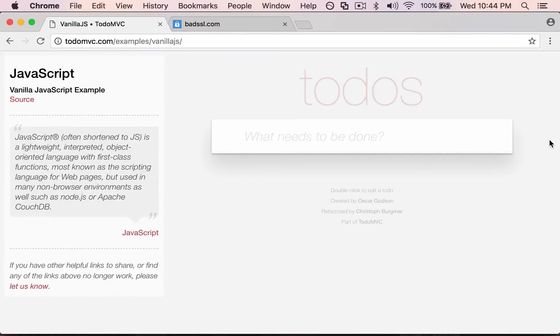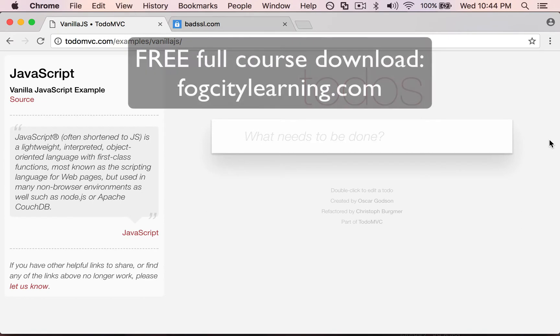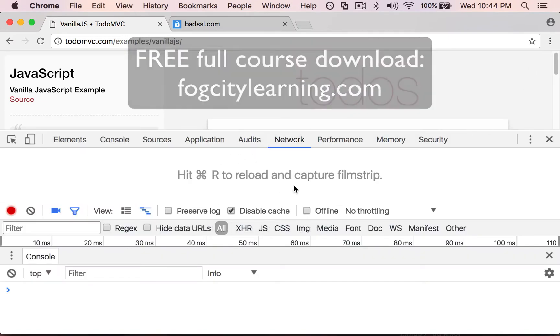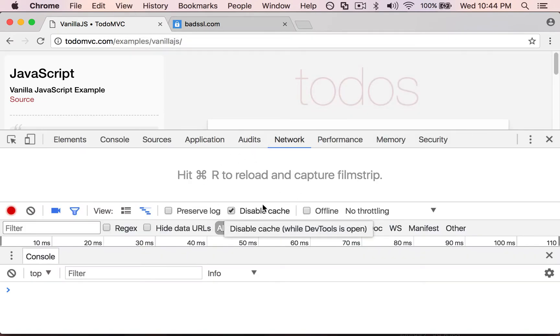Let's look at one really important thing for development. I'm going to bring up the dev tools with my keyboard command. I'm in the network panel and as you can see right here, I have this disable cache set.